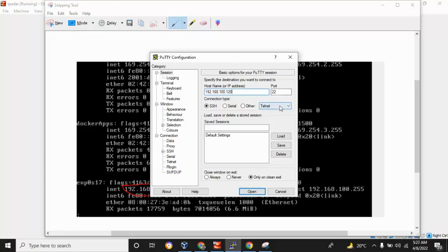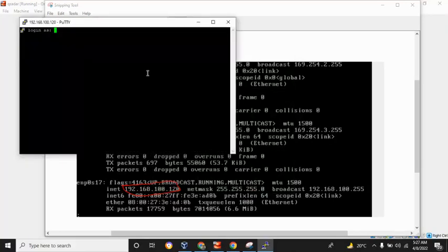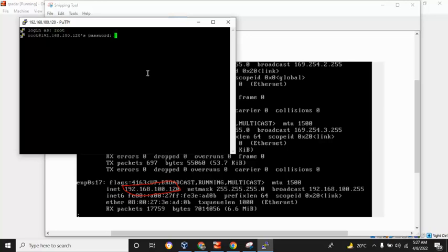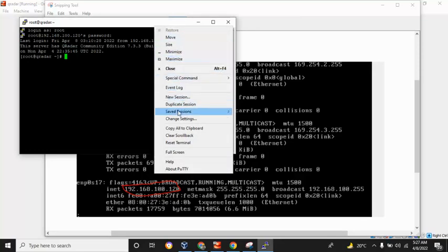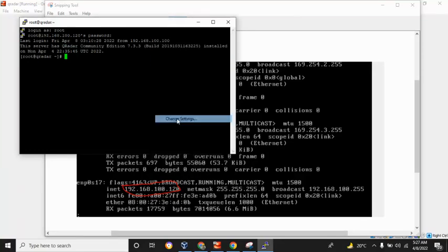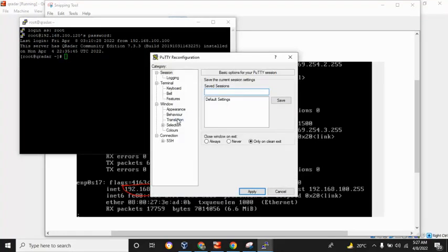Give the username - in our case it is root - and provide the password. Let me change some settings from here: Change Settings, and then Appearance.